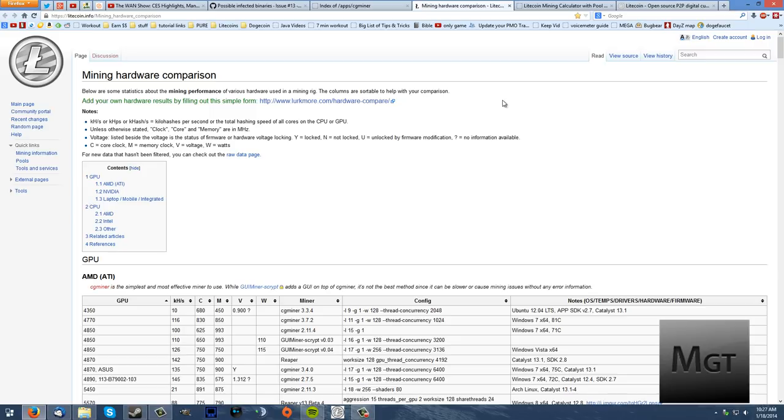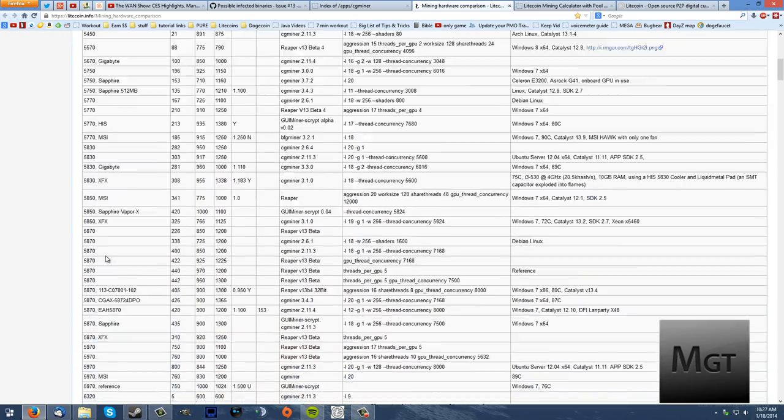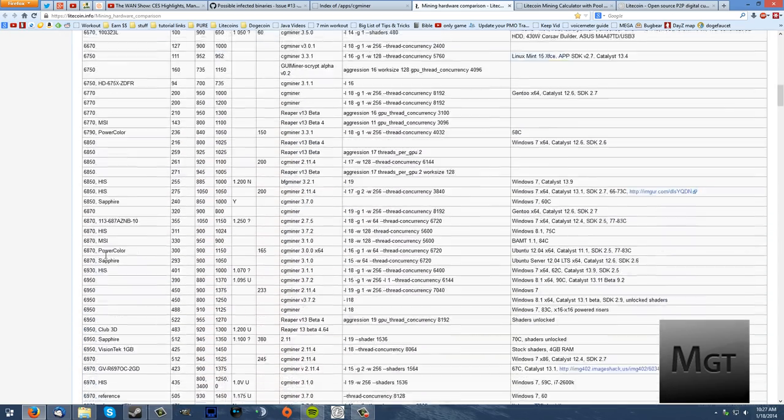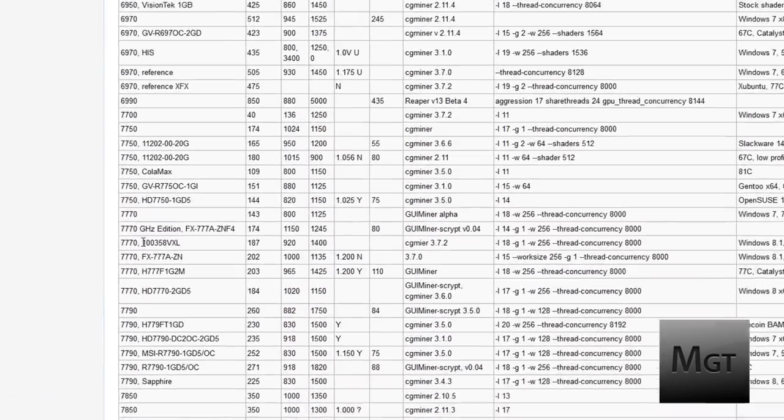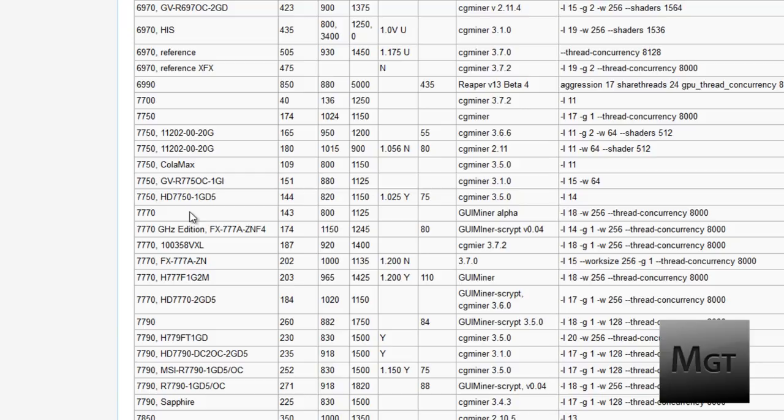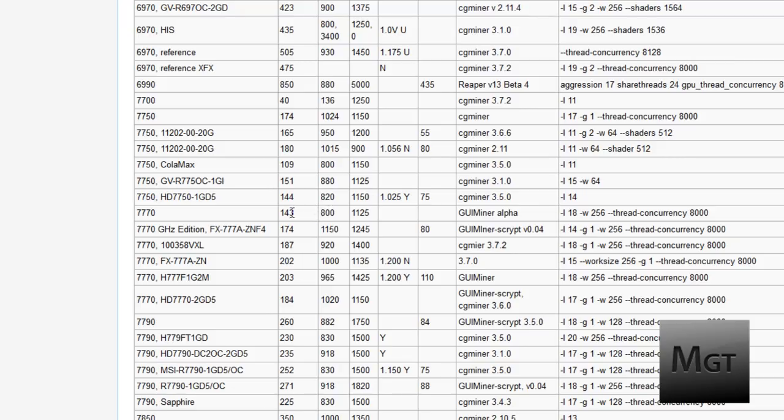The second thing you need to do is if you have an AMD card, go to this link in the description, mining hardware comparison, find your GPU. In my case it's the 7770 and figure out what your kilohashes a second are going to be. A hash is the amount of information a computer can produce. A kilohash a second is the amount of information that you can mine to produce Litecoins.